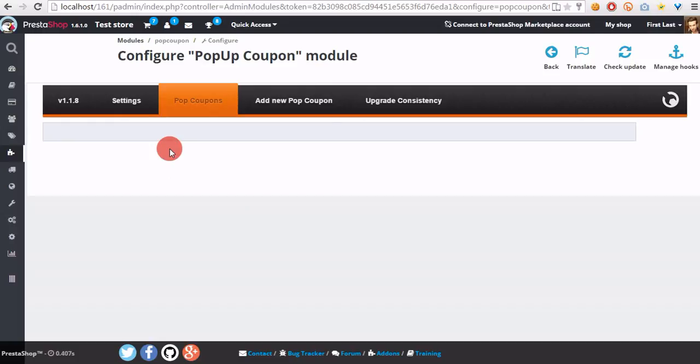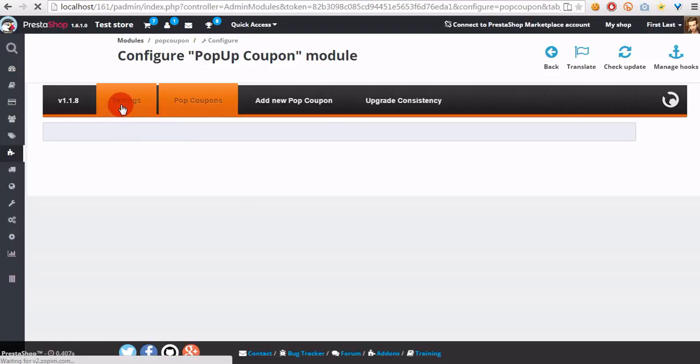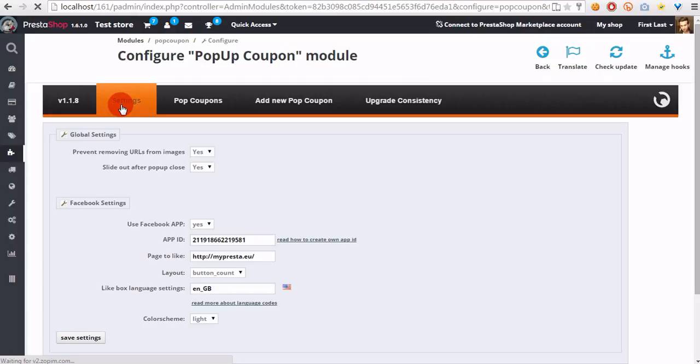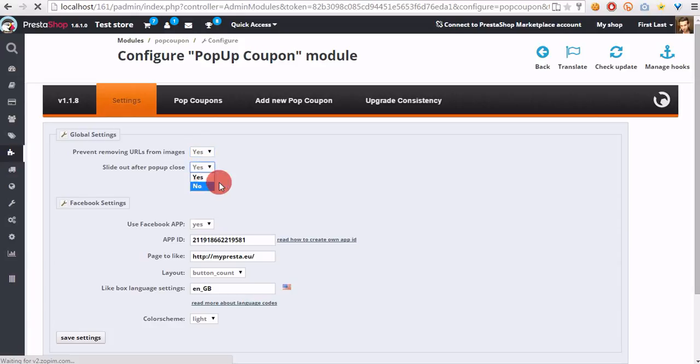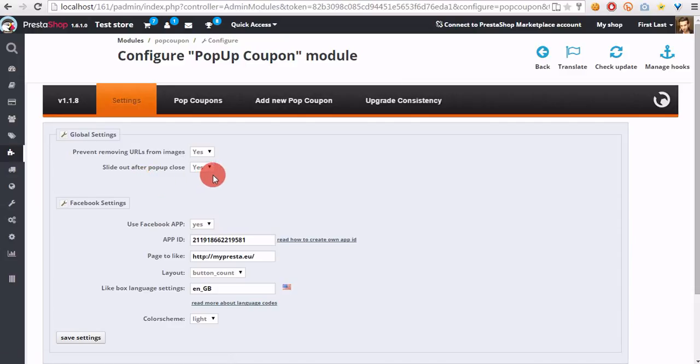On the module configuration page, please open the settings section and configure global settings of the add-on. Select yes in the first option, and in the second select yes or no if we want to slide out after pop-up close. This option adds a cool feature to the pop-up.